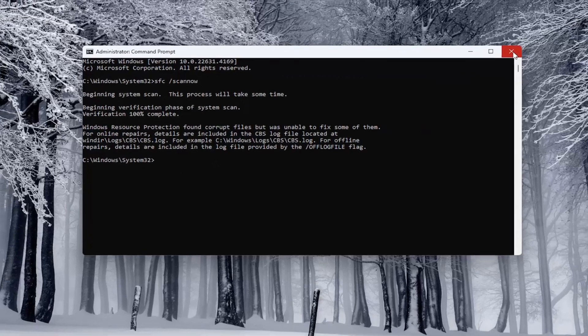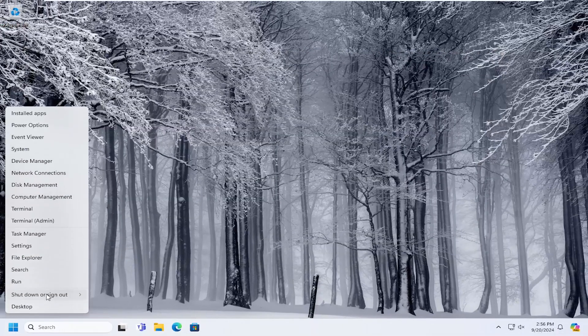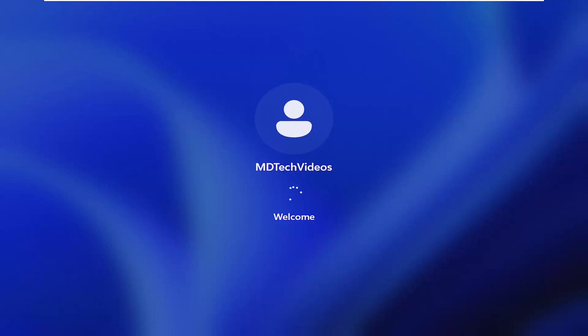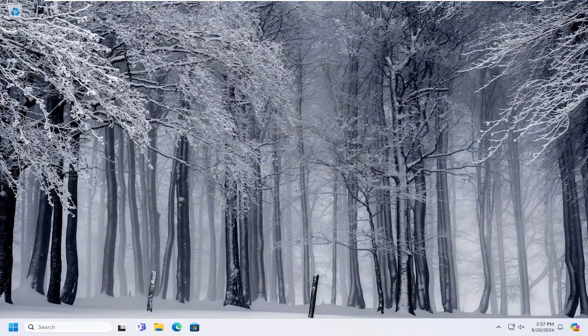Okay, so once that has concluded, close out of here. You'll want to restart your computer at this time. And hopefully at this point your desktop window manager should be working properly.